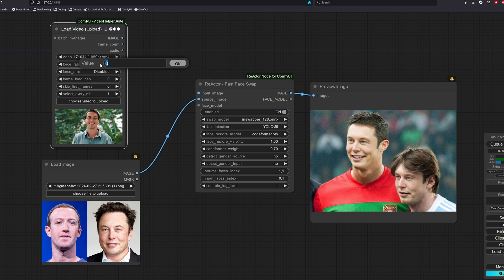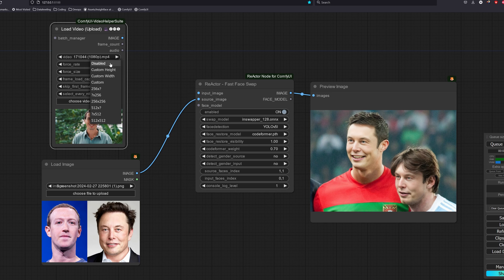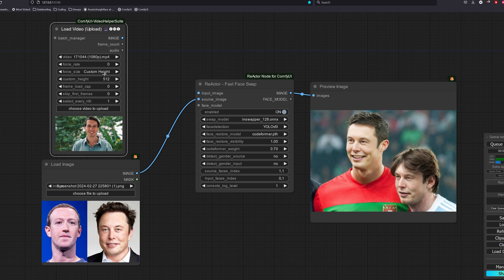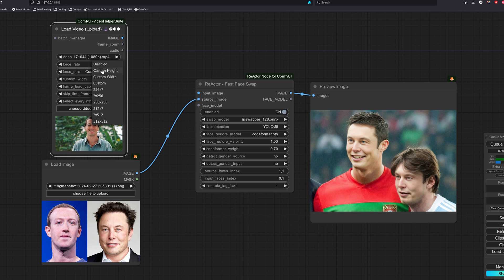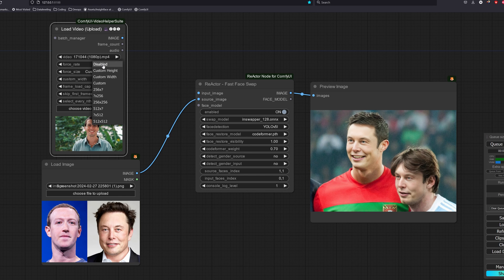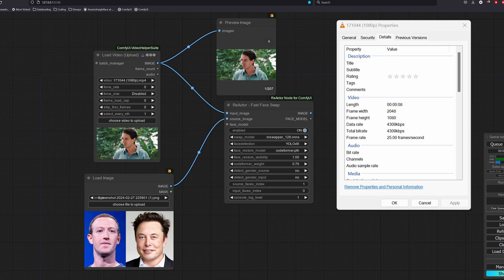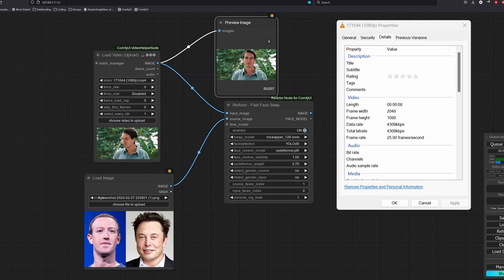Force rate is the number of frames per second. If you set it to a value of 0, it will just use the video's original frame rate. Force size is to change the image resolution. If you set to disabled, it will use the original image resolution. If we want to keep the aspect ratio, we will use either custom height or custom width. Once you set either or, the other will be downscaled or upscaled accordingly based on the scaling factor that is computed from the original image. My stock video's frame rate is 25 frames per second and this video runs for 8 seconds. This means that if we leave everything as default, we will get a total of around 200 frames depending on the milliseconds.